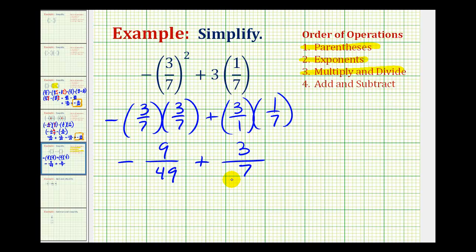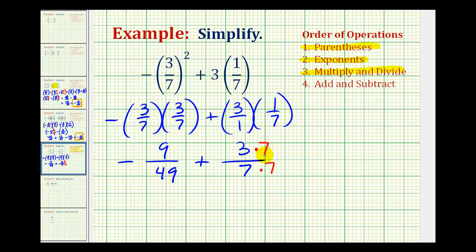Now the last step is to add these fractions, but we do have to have a common denominator. With a denominator of forty-nine and seven, we want the smallest number that is divisible by both forty-nine and seven — which is also the least common multiple of forty-nine and seven — and that would be forty-nine. So we can obtain the least common denominator by multiplying this denominator by seven and the numerator by seven.